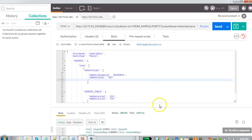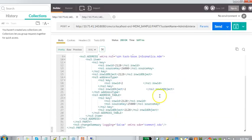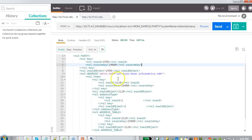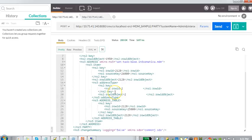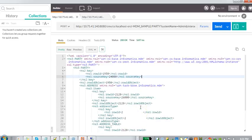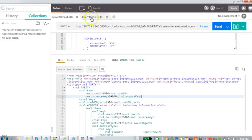After sending the request, we get a response showing the creation. The Party table row ID object 1930 is created with source key. In the address relationship table, row ID object 2128 is created. The address type is resolved to row ID object 2 for 'business', which is a lookup value. In the address child table, row ID object 2128 has also been created. This is how the record got created — this is a sample insertion request.